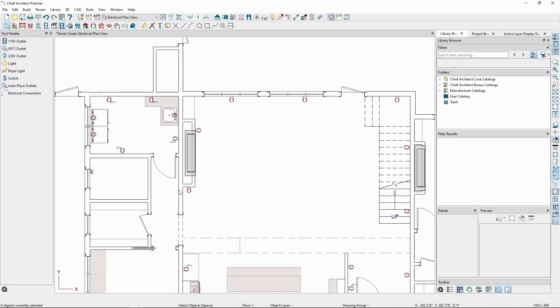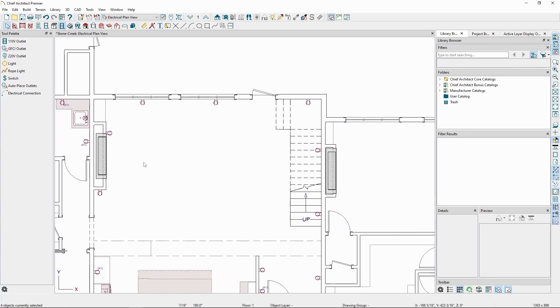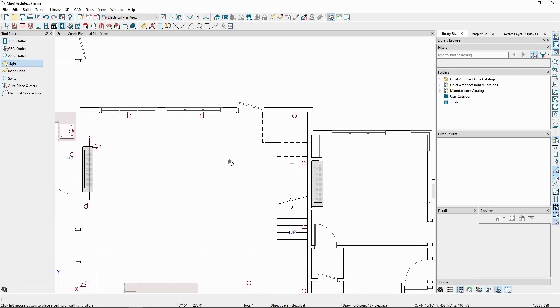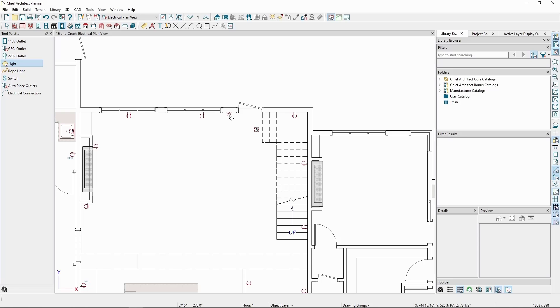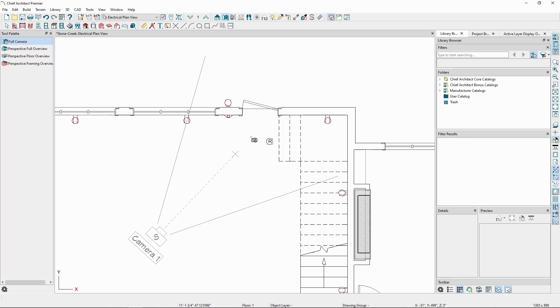We can also place light fixtures in much the same way. Go back to the Electrical tool, and select Light. This tool will place different objects based on where you click. For instance, if we place one here on the ceiling, on the interior wall, then one here on the exterior wall, and take a camera view...